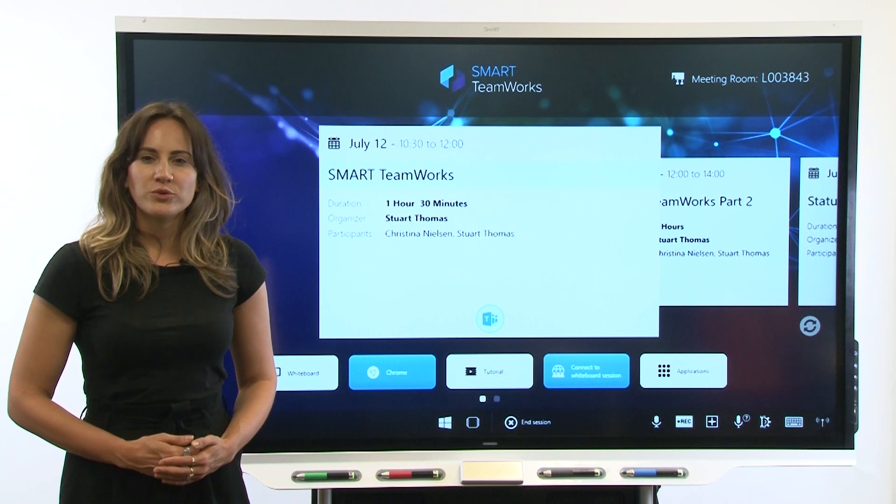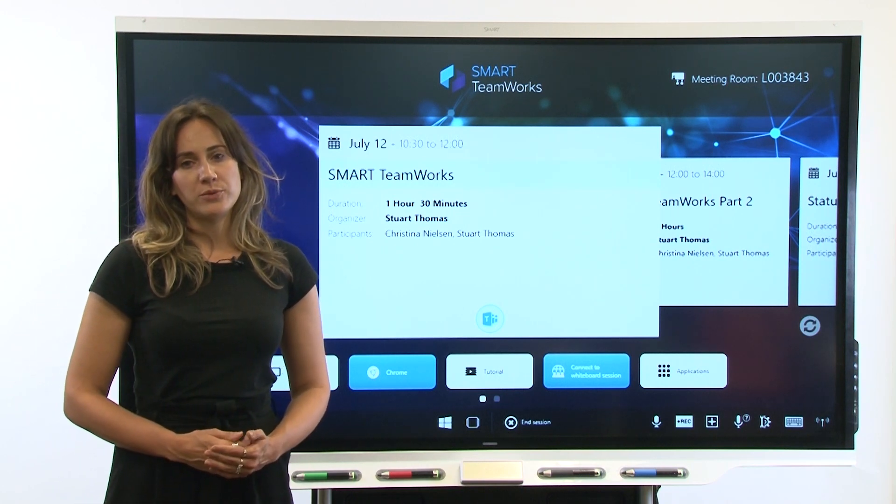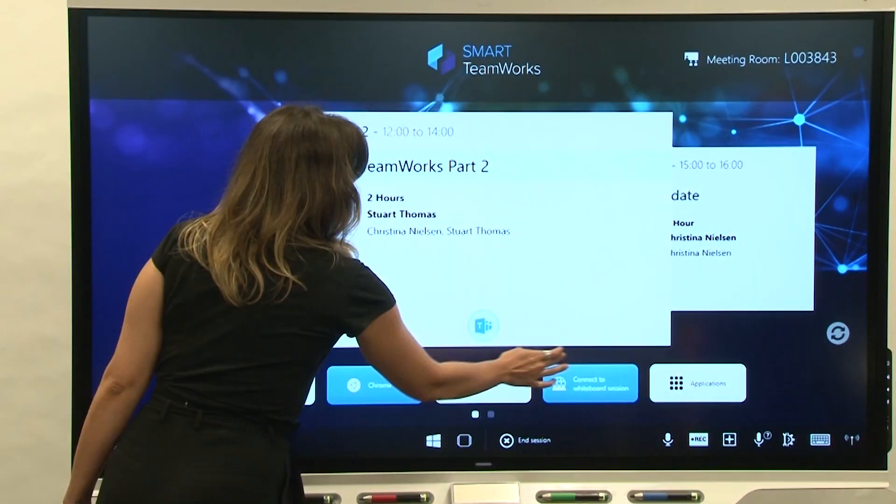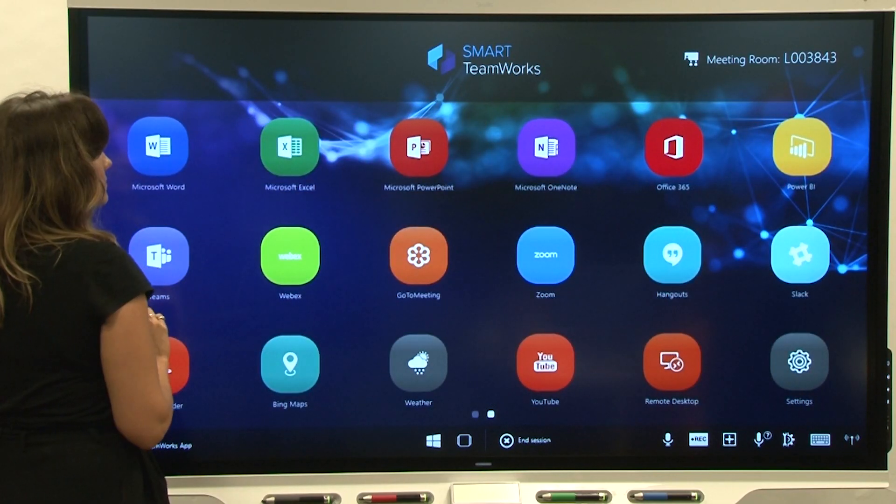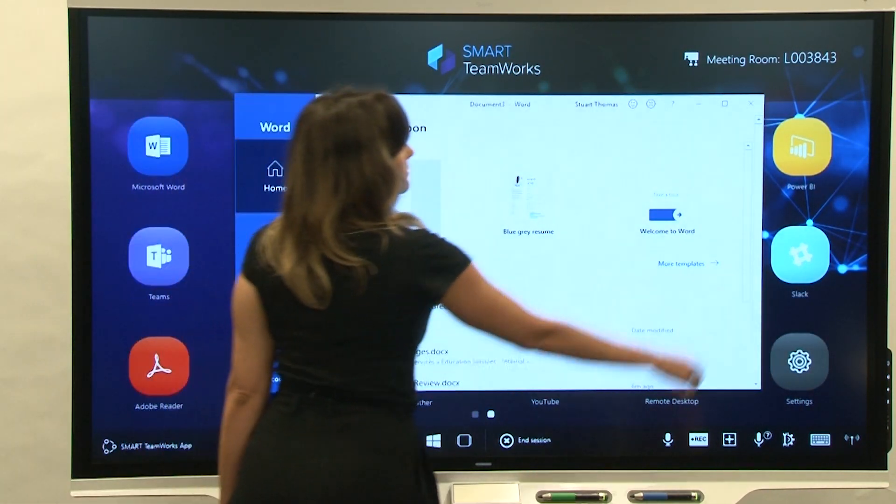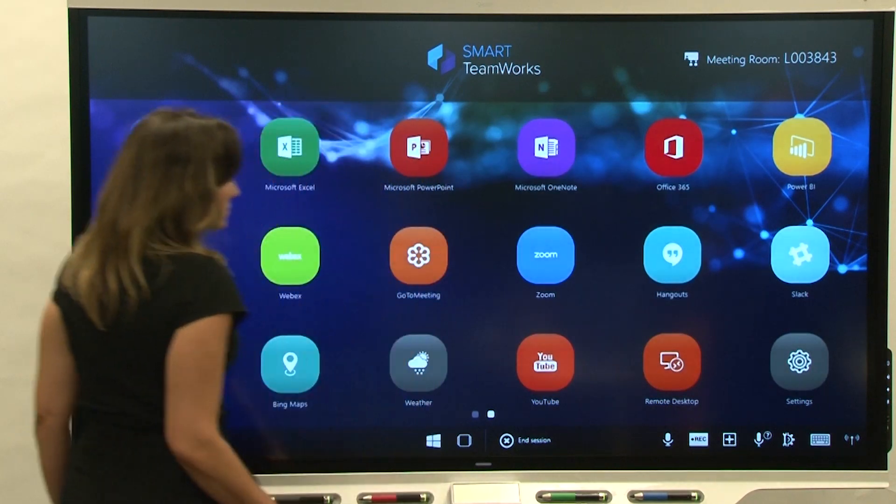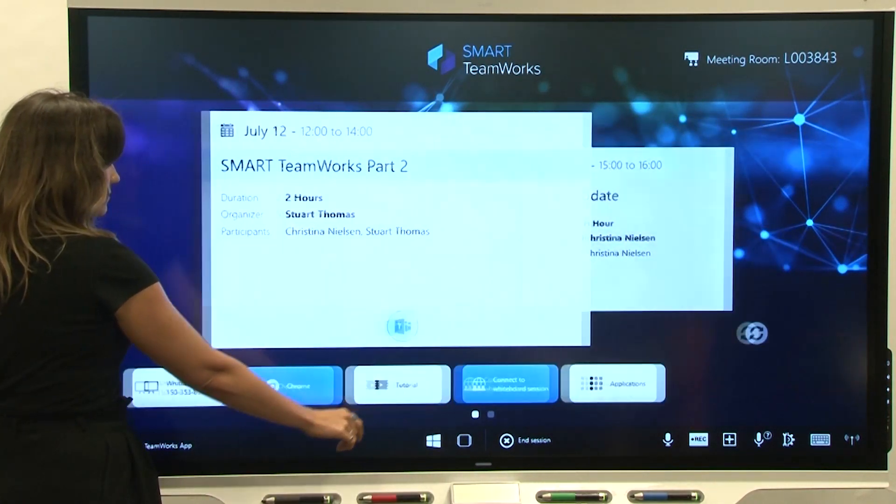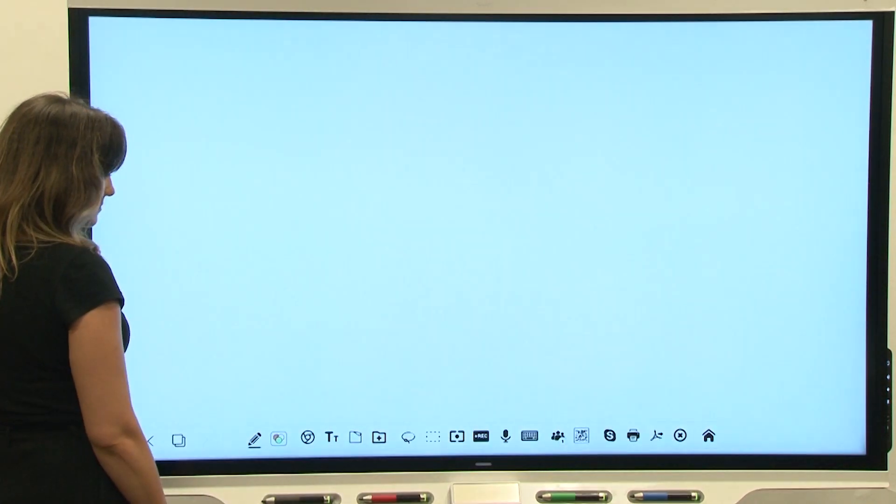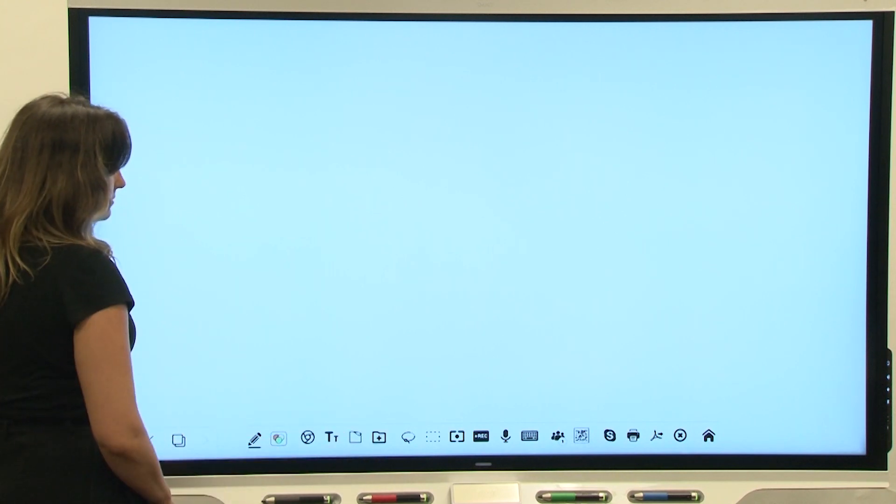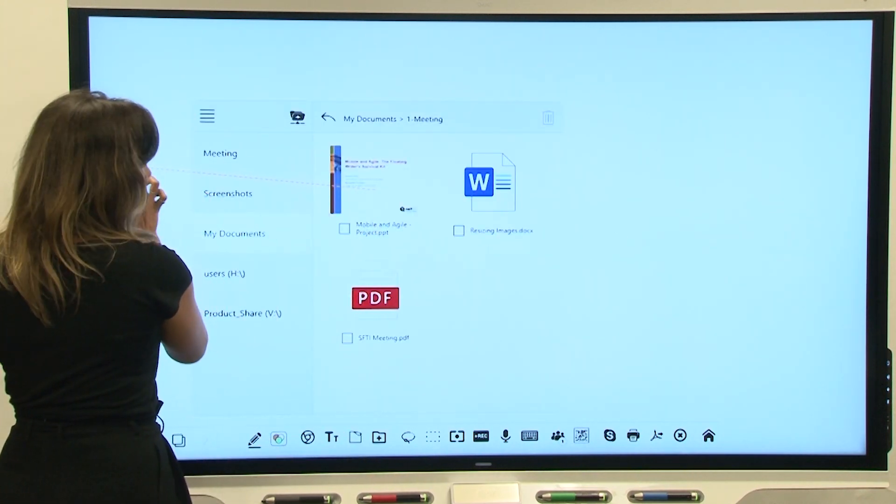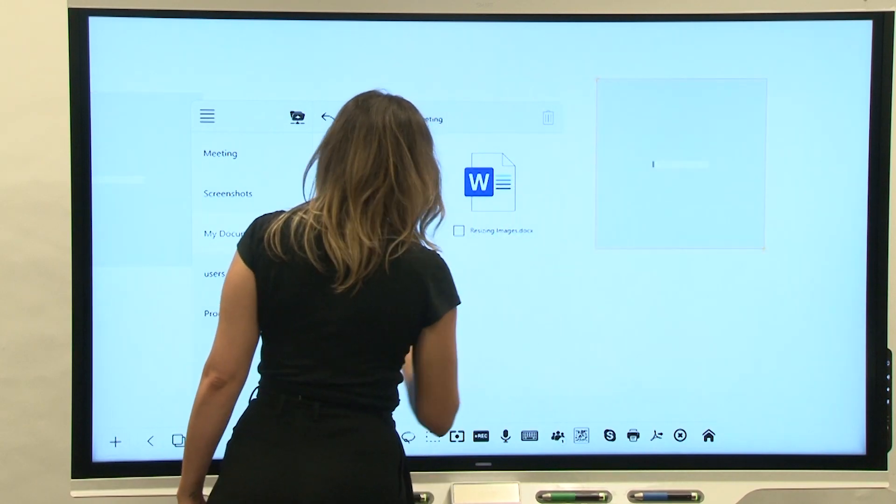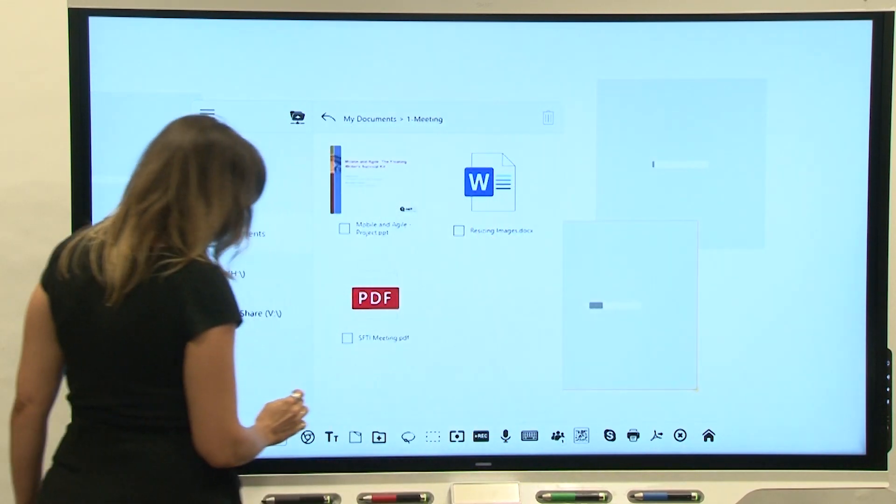Finally, make sure you install commonly used applications on the meeting room computer. This not only makes the apps available in Smart Teamworks' launcher, it also enables users to insert files into the Smart Teamworks whiteboard. For example, Microsoft Word, PowerPoint, and Adobe Acrobat must be installed before users can insert or interact with Word documents, PowerPoint presentations, or Adobe PDFs.